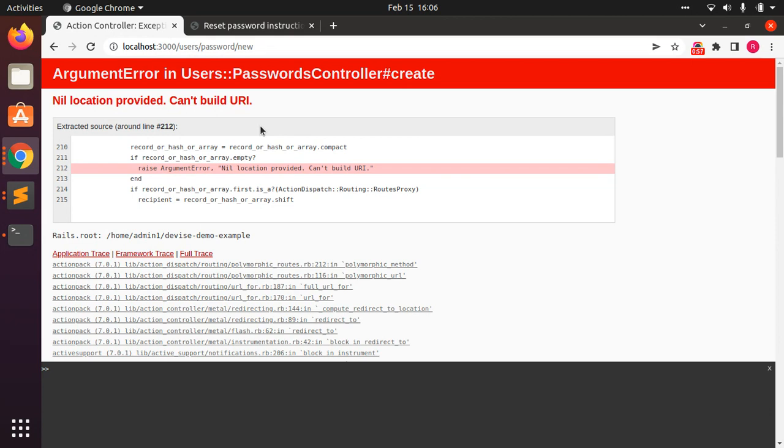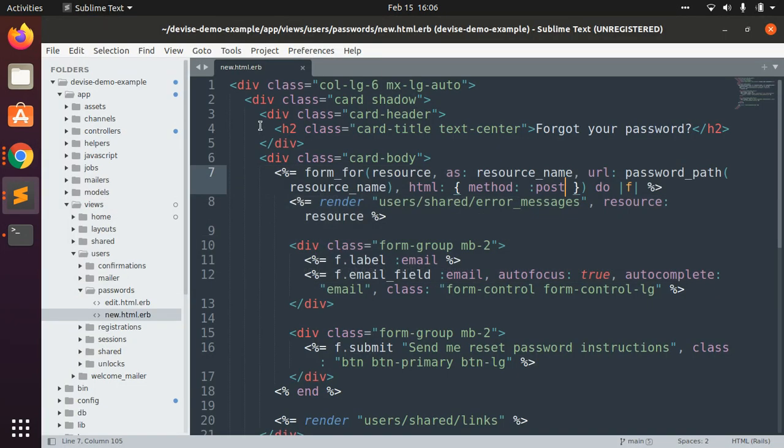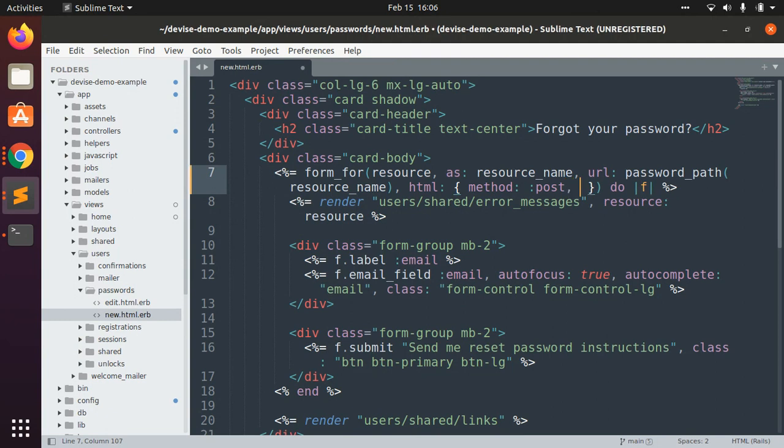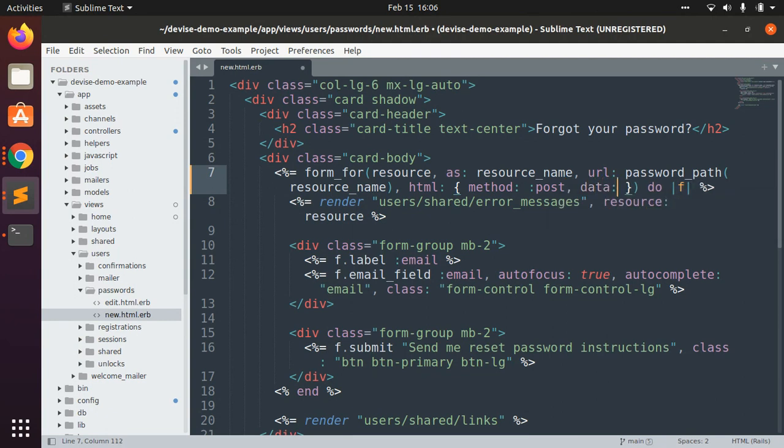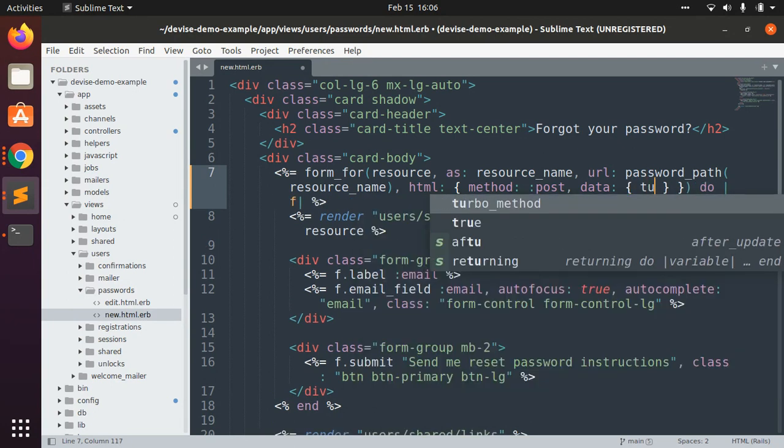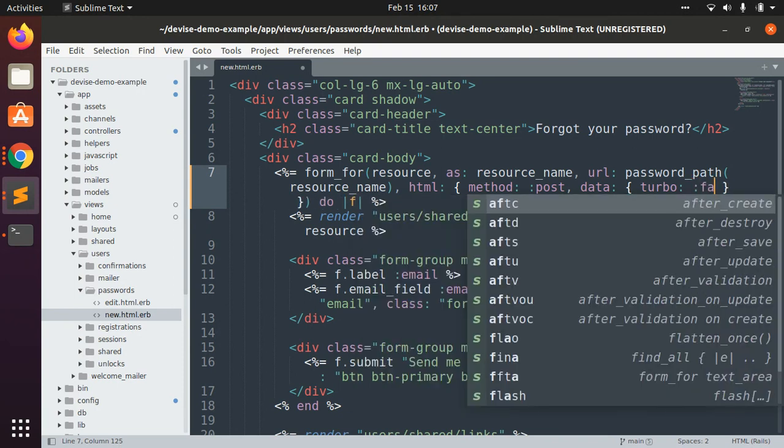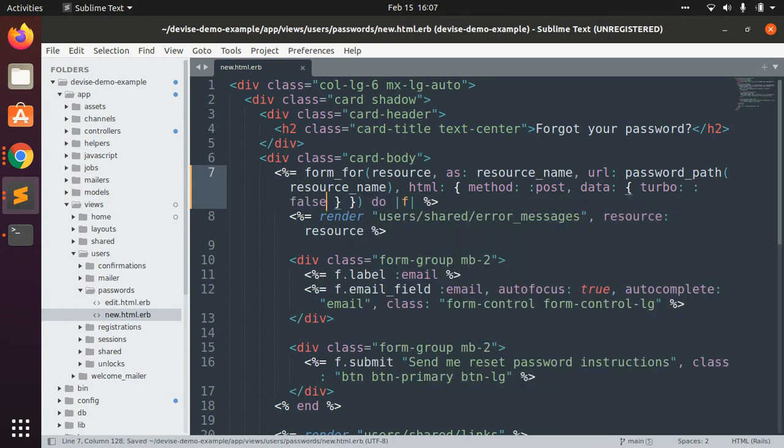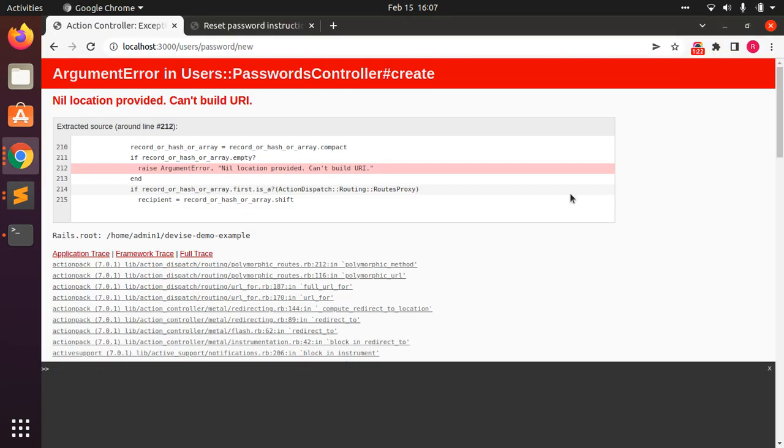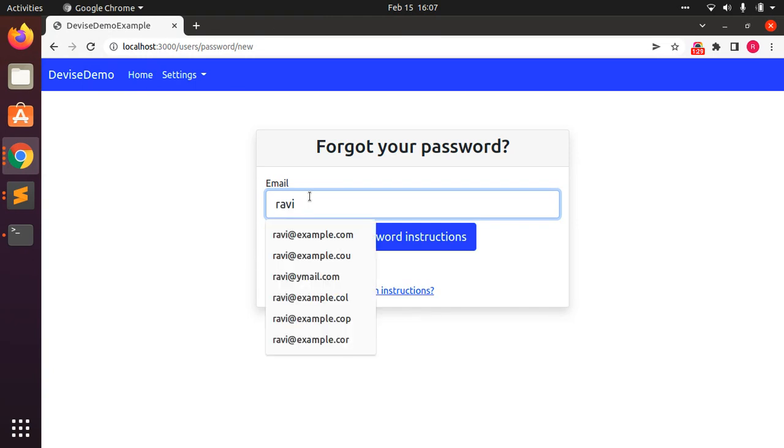To fix that, just open your password forms. You can find that in users/passwords. Here you can make it like method: post and data: turbo: false. Now once you do this and save the page, let's refresh your browser.